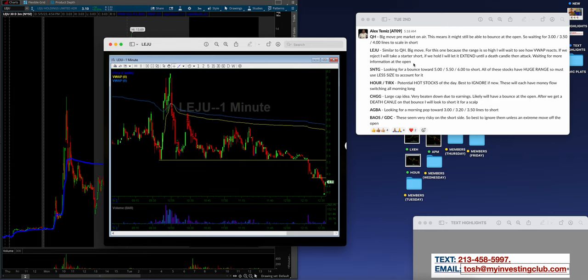And I'll read out what Alex was saying. So Le jus, this was on the watch list guys. All the members can read this in the community. This is a huge resource at MIC. Similar to QH, big move. For this one, because the range is so high, a lot of range guys. I will wait to see how BWOP reacts. If we reject, I will take a starter short. If we hold, I will let it extend until a death candle, then attack. Waiting for more information at the open.